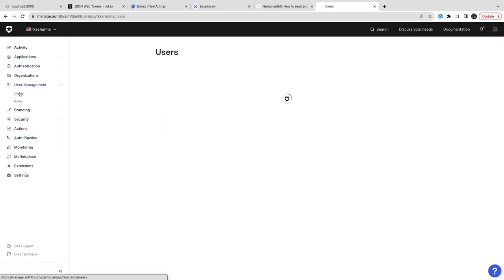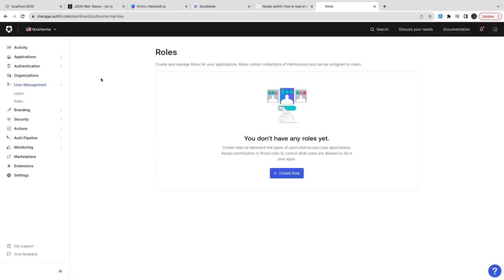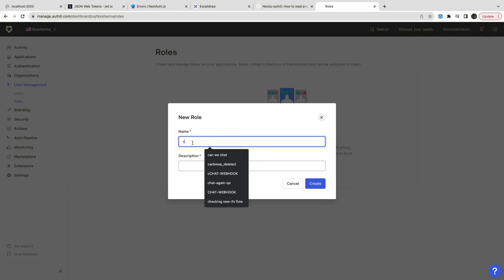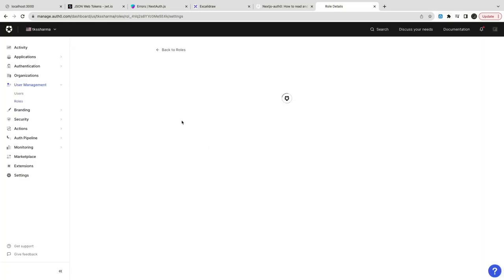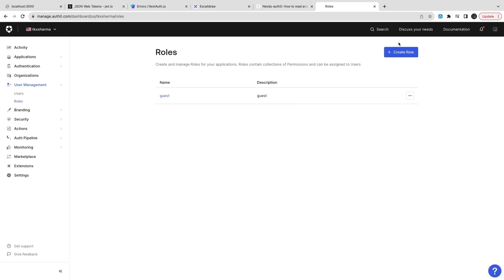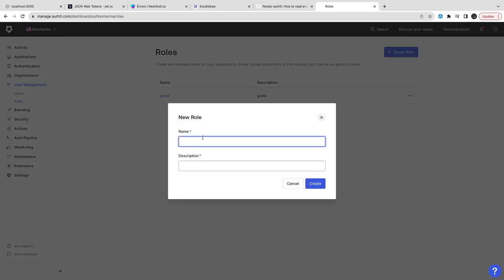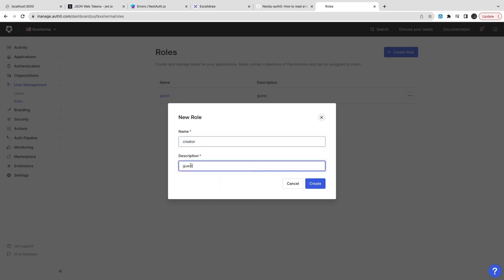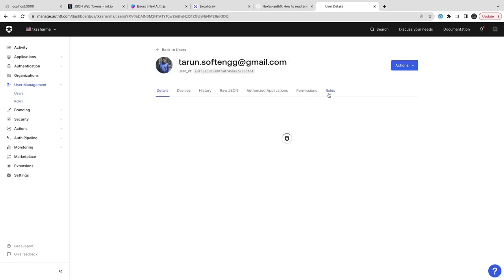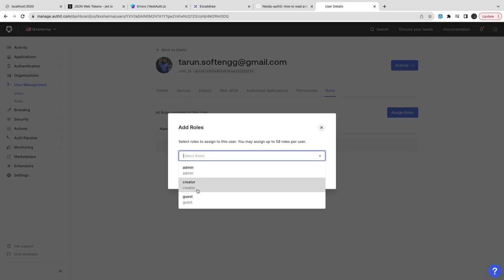Inside application we can also manage the roles. We can create roles for the Udemy and for the Airbnb - the roles can be different: host, guest and admin. For the Udemy it will be creator, guest or system admin. These kind of roles you can do and you can also assign these roles to individual users.